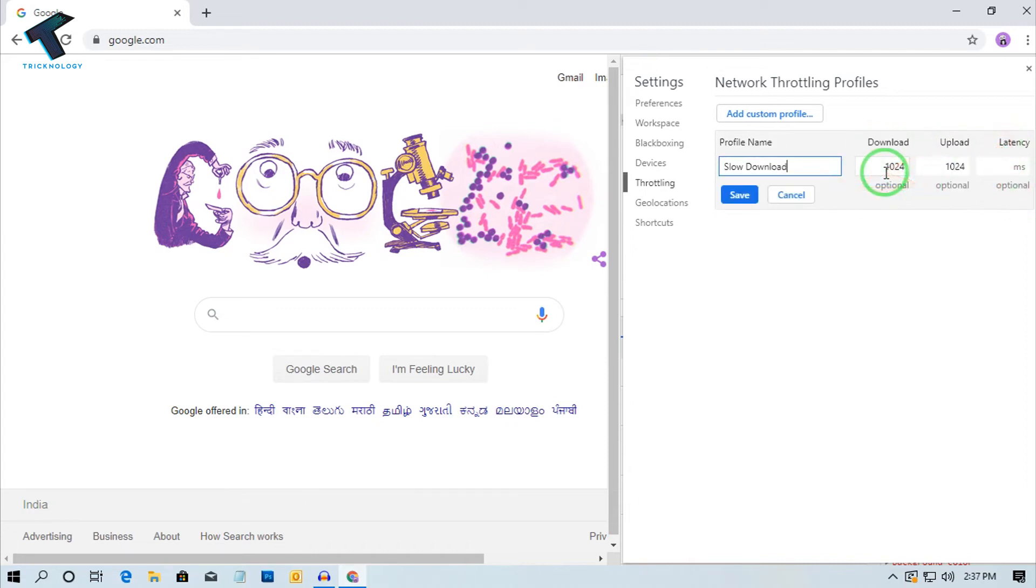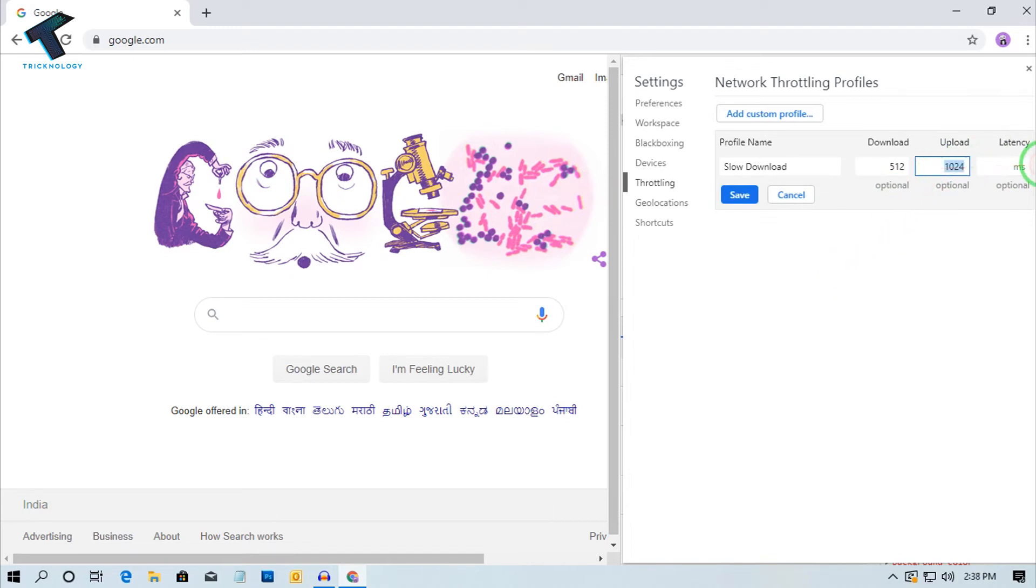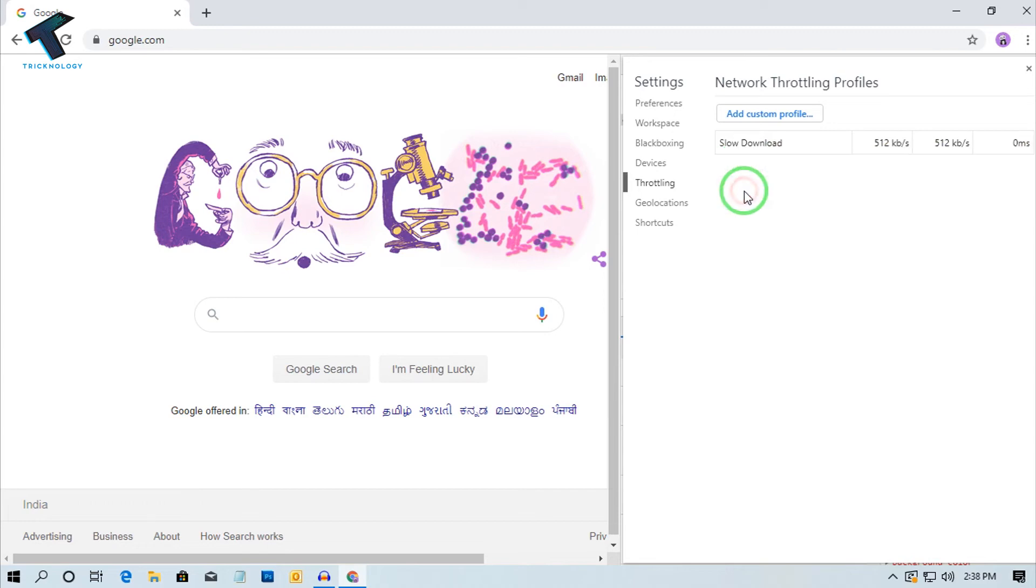If you want to put less than 1 Mbps, then you can put here like 512 kbps speed. And as you can see, it's showing in kbps.